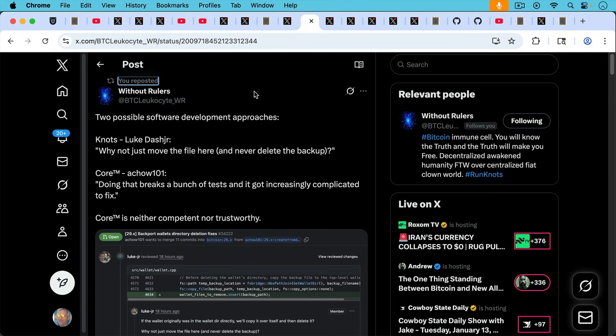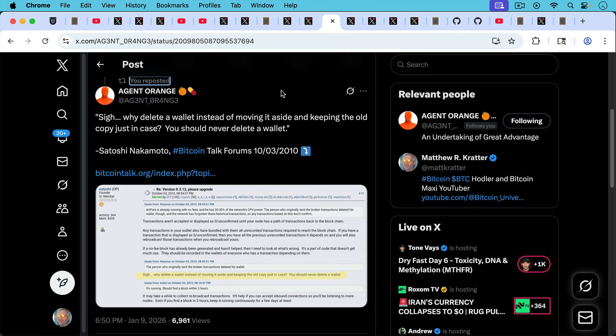As Without Rulers points out here, two possible software development approaches, Luke, Dasher, and Knots. Why not just move the file here and never delete the backup? And then Core responds via A Chow. Doing that breaks a bunch of tests and it got increasingly complicated to fix. Core is neither competent nor trustworthy.